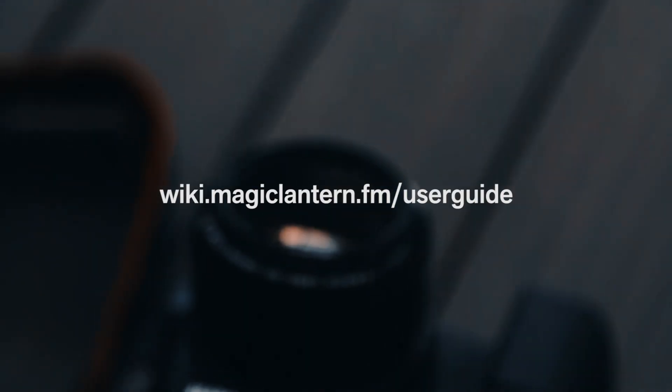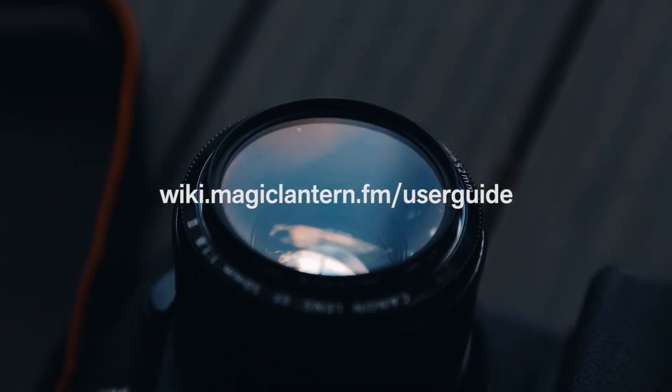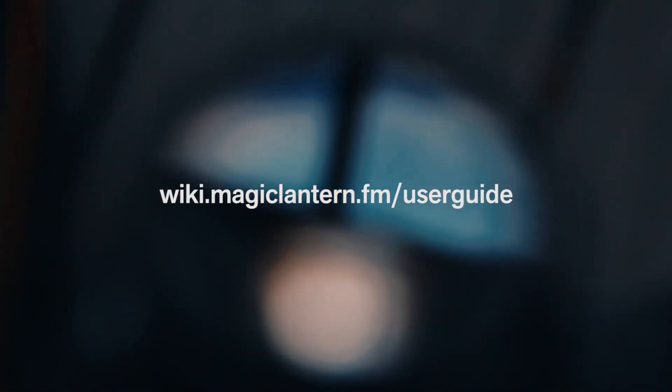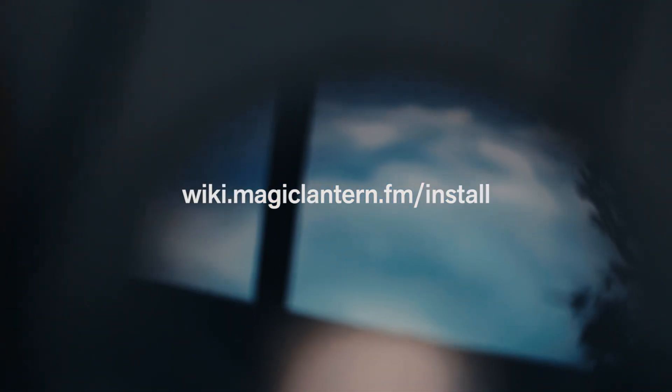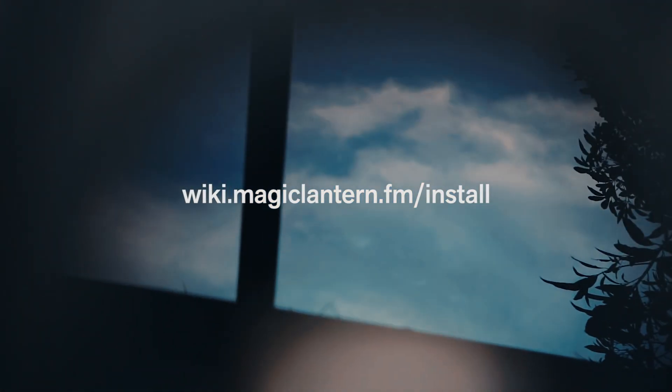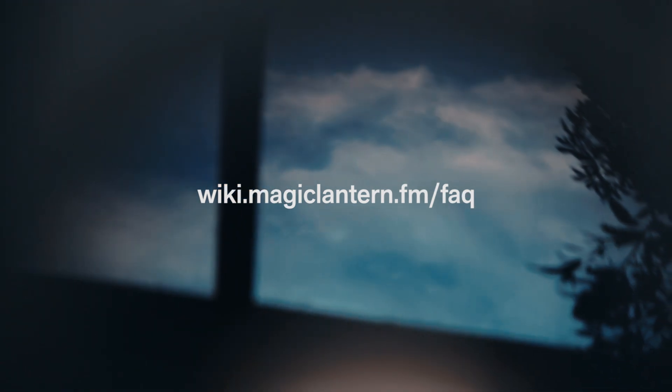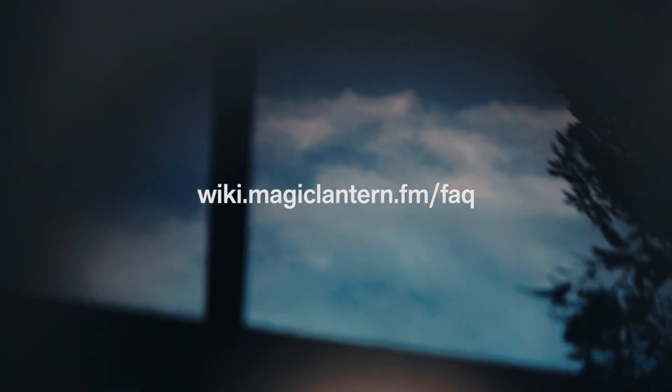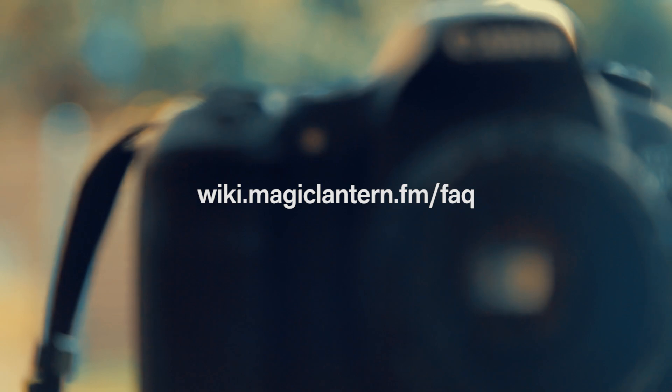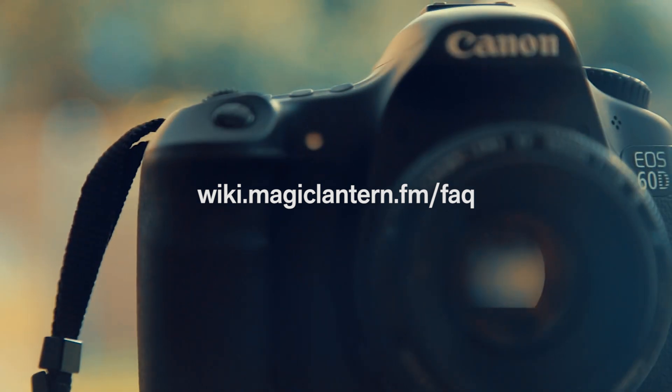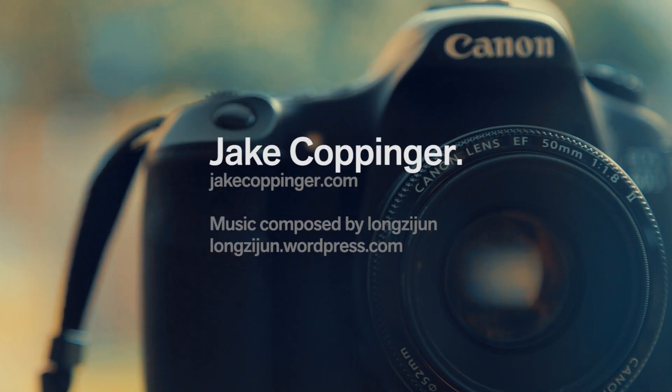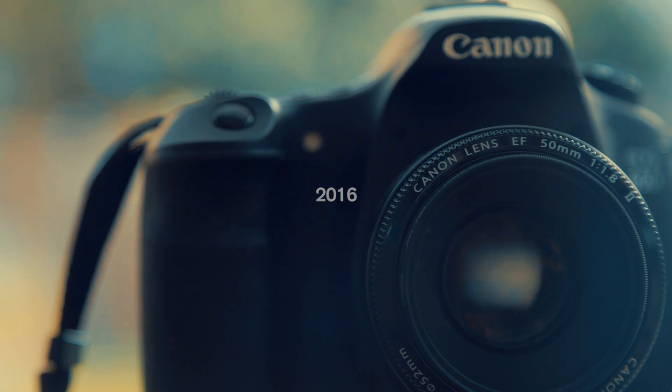To learn more about Magic Lantern, the user guide page is a great place to start. If you have any problems with the installation, head to the install or frequently asked question pages on the website. All these links are in the description. I hope you got a lot out of this tutorial. Feel free to comment with any questions or future videos you'd like to see.